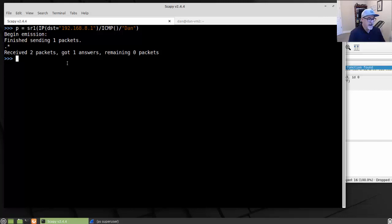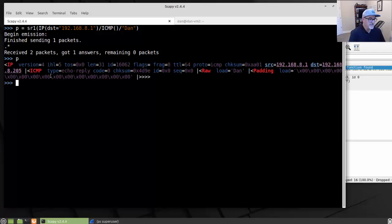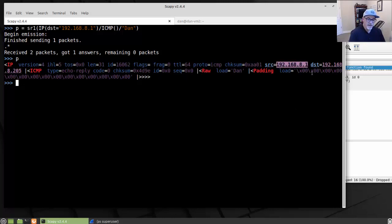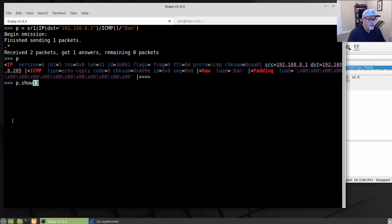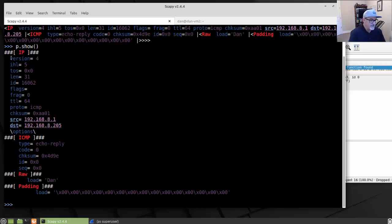I don't need Wireshark to see what happened — I can see it right here. Typing the variable p and hitting enter shows me the returned response. The source was 8.1, my gateway, and the destination is my Linux Mint virtual machine. The type was echo reply, code zero — that's the ICMP message type. Then you can see the raw data. Running p.show() displays that same data in a stepped format — just a different way to show it, but the same exact data.